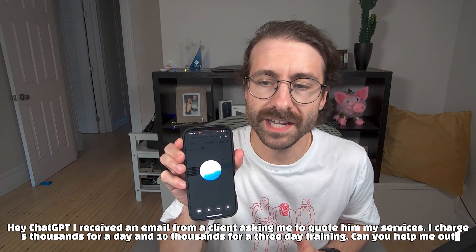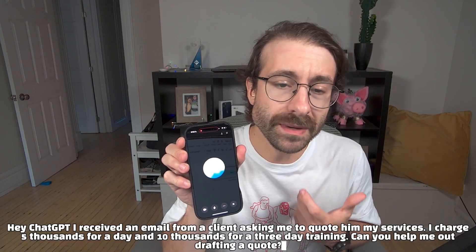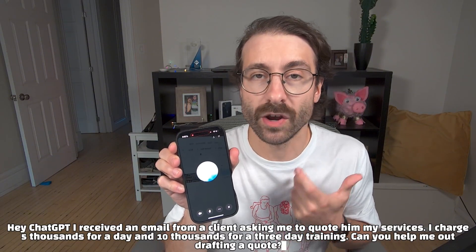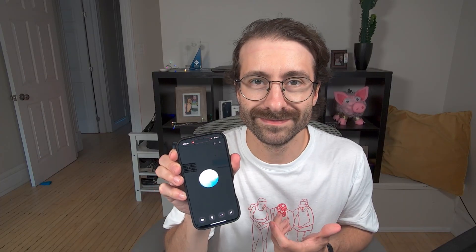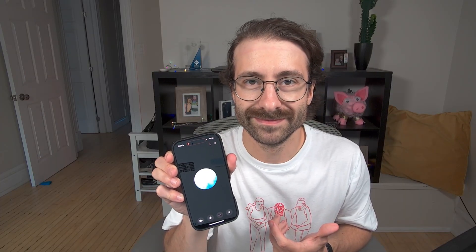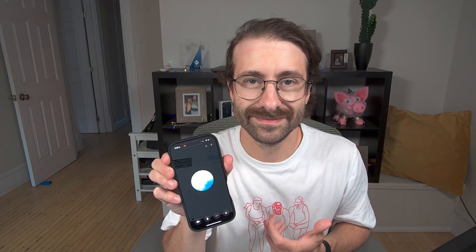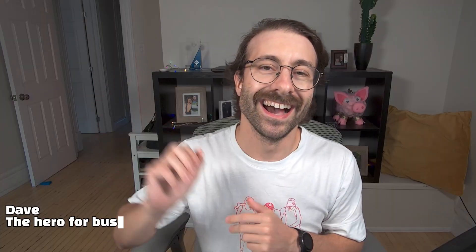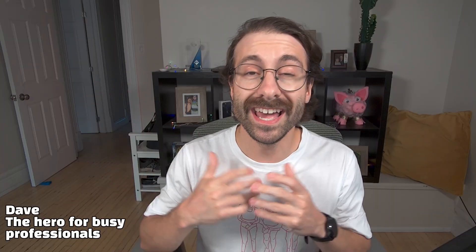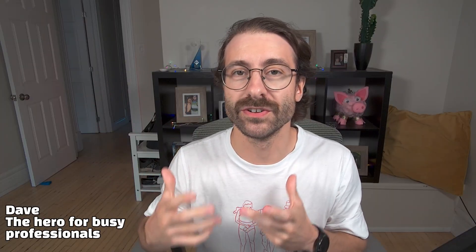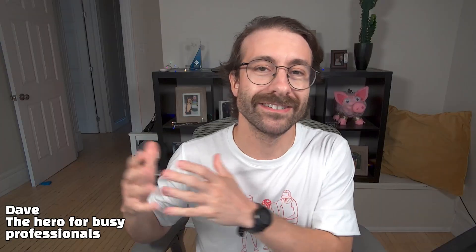Can you help me out drafting a quote? Of course, here's a friendly and professional quote draft you can use. Subject: Training Services Quote. Hi, I'm Dave and I help busy professionals earn back their life with AI.